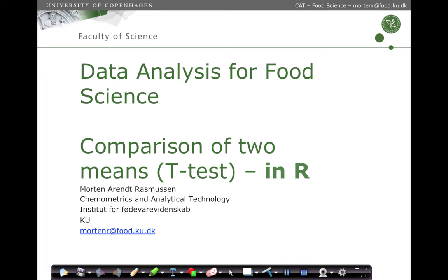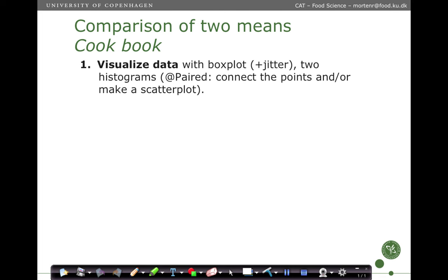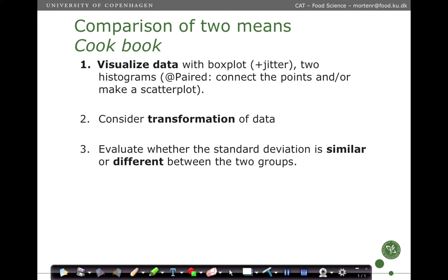So the cookbook goes like this. First you take your data and you visualize it. Then you consider any transformation of data and then you evaluate whether the standard deviation is similar or different between the two groups. This point two and point three is an iterative process because the purpose of the transformation is to handle extreme samples on the one side and on the other one is to get the standard deviation to be as similar as possible between the two groups in order to utilize the t-test with equal variances to gain a more powerful test.